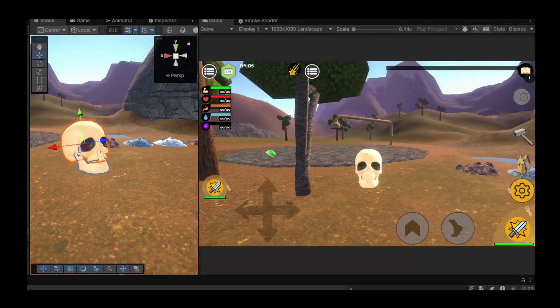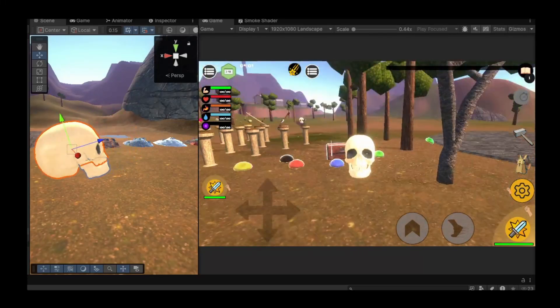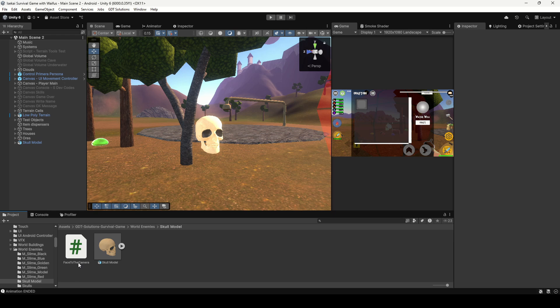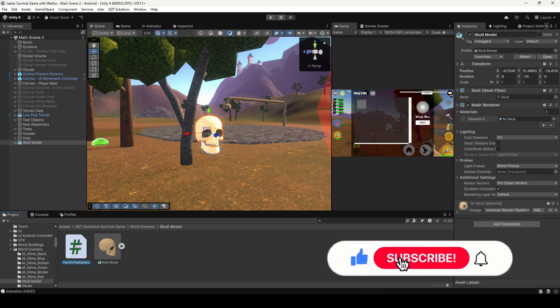Let's see how to make an object always face the camera in Unity. First of all, create a new script and attach it to the object you want to look at the camera.